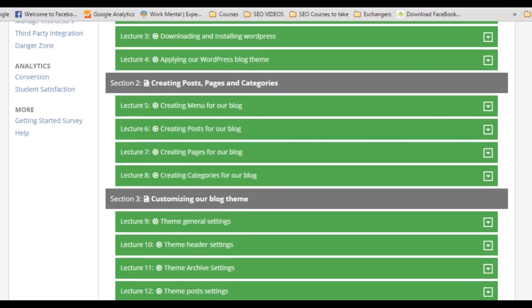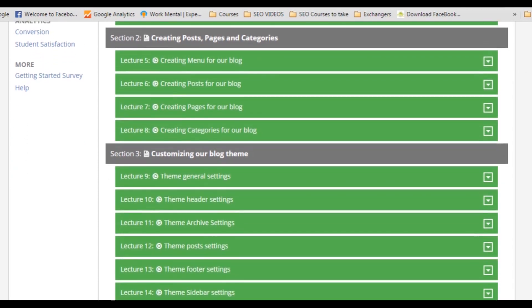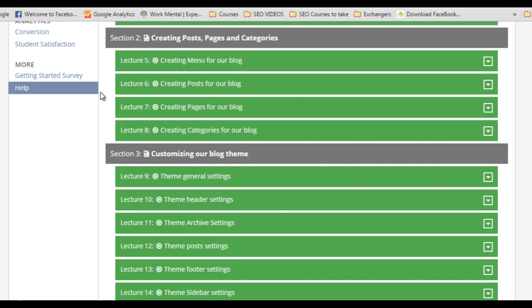And in the second section, we will do some real stuff like creating posts, pages and categories. I will show you how to do that in WordPress. Even if you are new to WordPress, this will cover everything about posts, pages and categories and you will be able to apply it on any WordPress website.